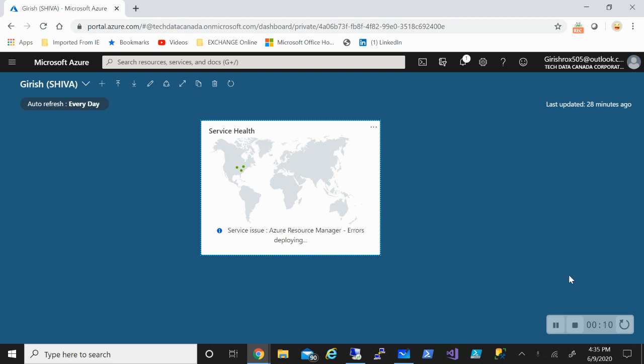In today's session on Azure I'm here to talk about how you can deploy host pool by using the Azure Resource Manager.